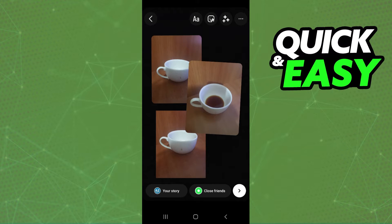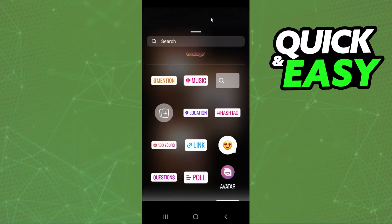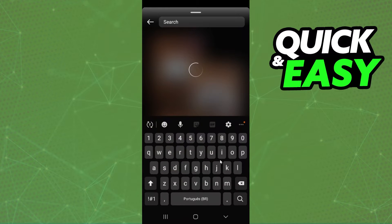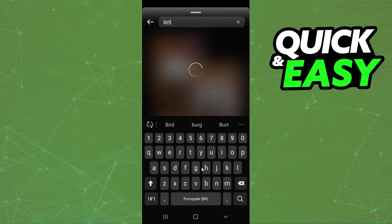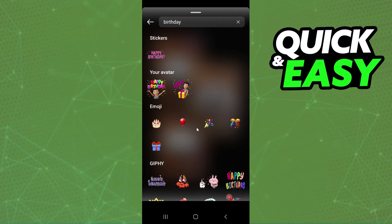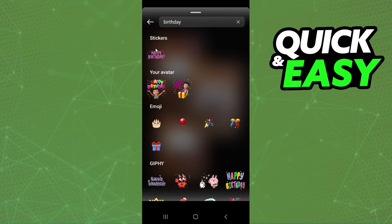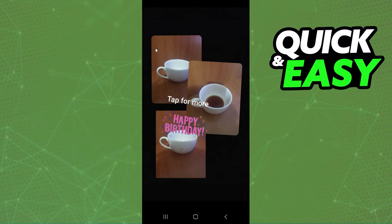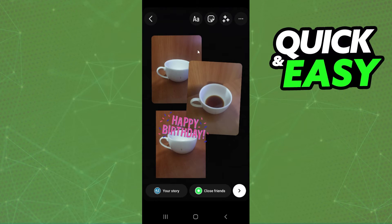Then we need to put the birthday stickers. So click on the second option again and search by birthday. Here you can see several stickers of birthday. So you can click on any of these, and you can add stickers as much as you want.